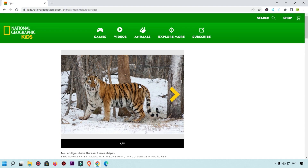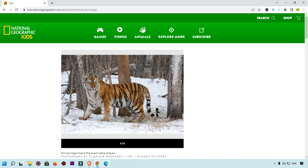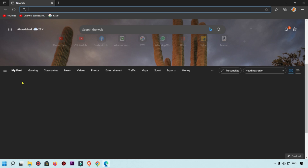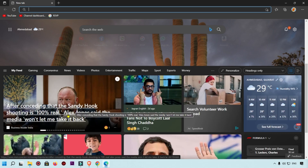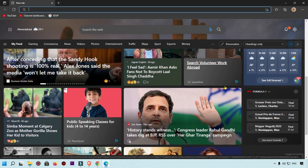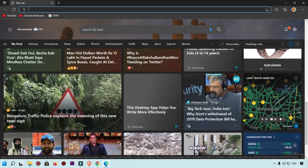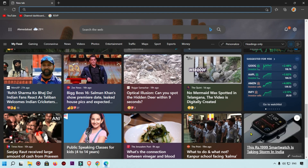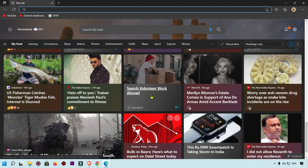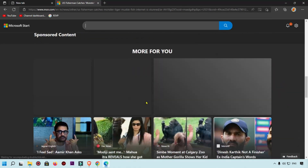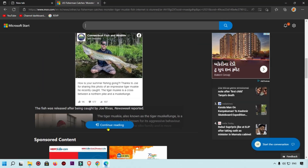That is the second way you can easily convert a webpage as a PDF in Google Chrome. Now I'm going to show you Microsoft Edge to convert a webpage as a PDF. Simply open Microsoft Edge, search for something you like, and click on any article you want to save.